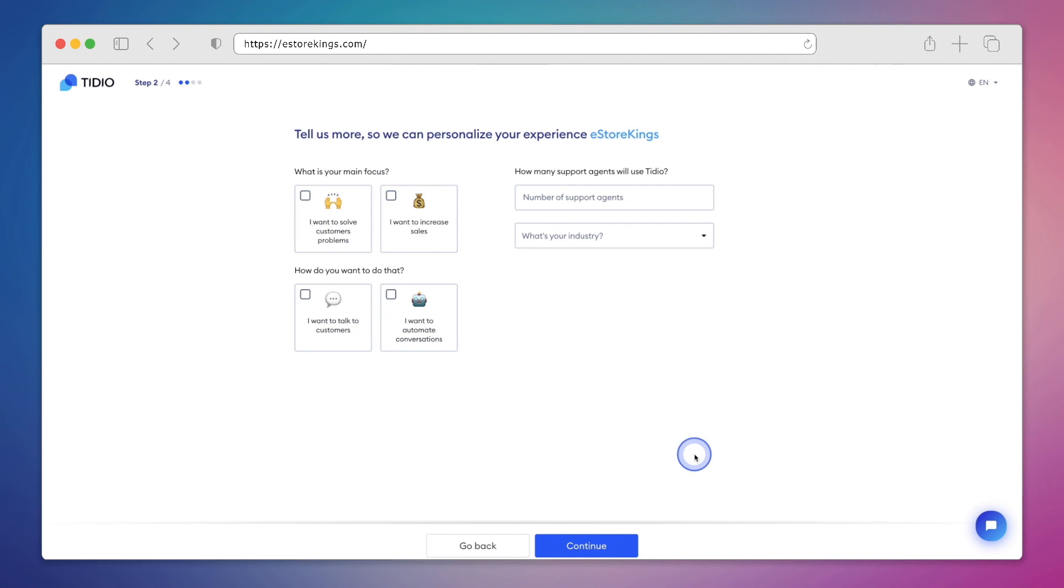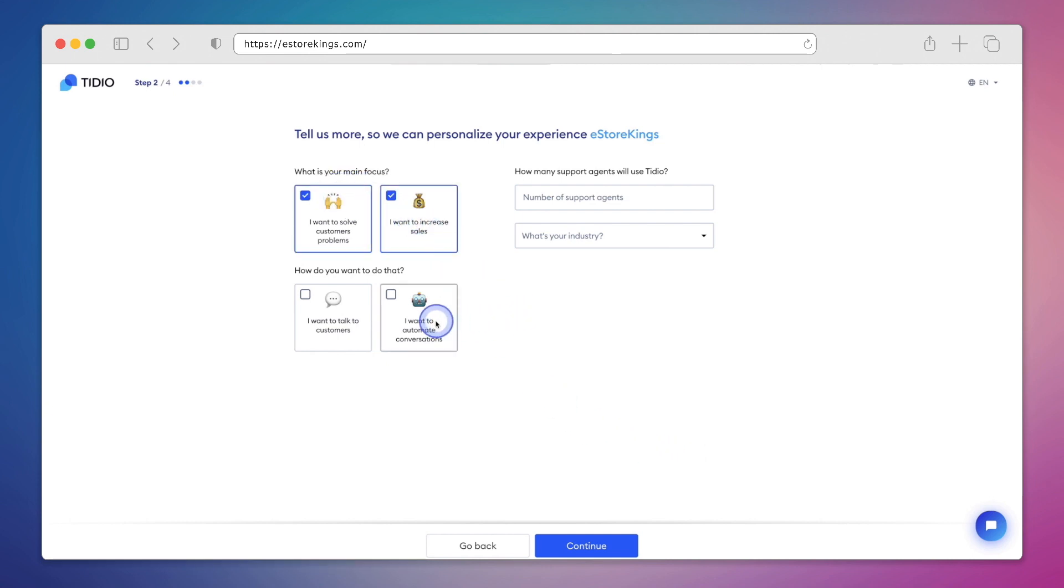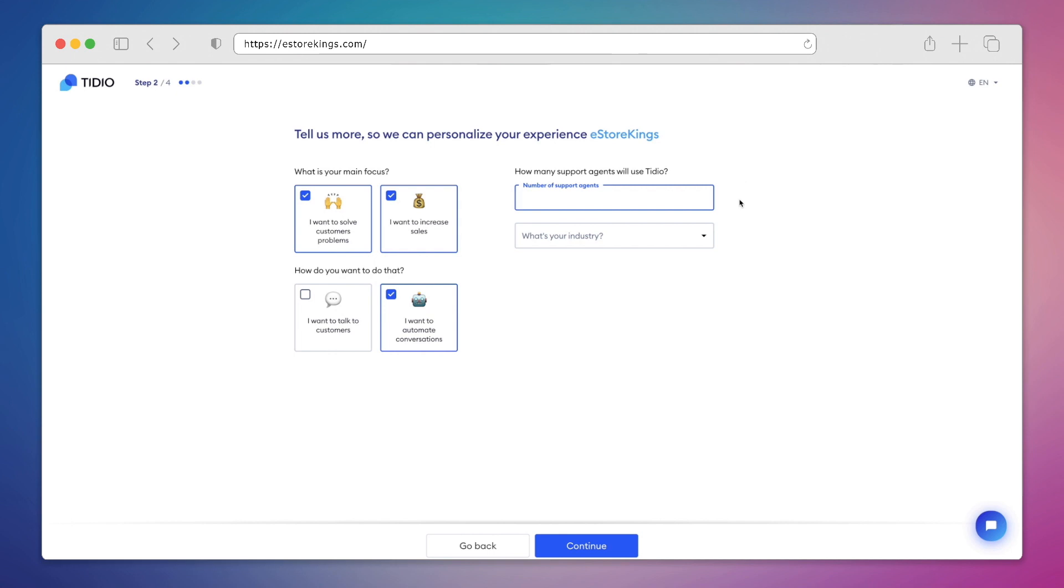We'll then be asked a few questions about our business to allow Tidio to provide the best possible experience for us. These questions include things like, what is your main focus? How do you want to do that? And how many support agents are going to use Tidio? Go ahead and fill out all of your information and then hit continue.